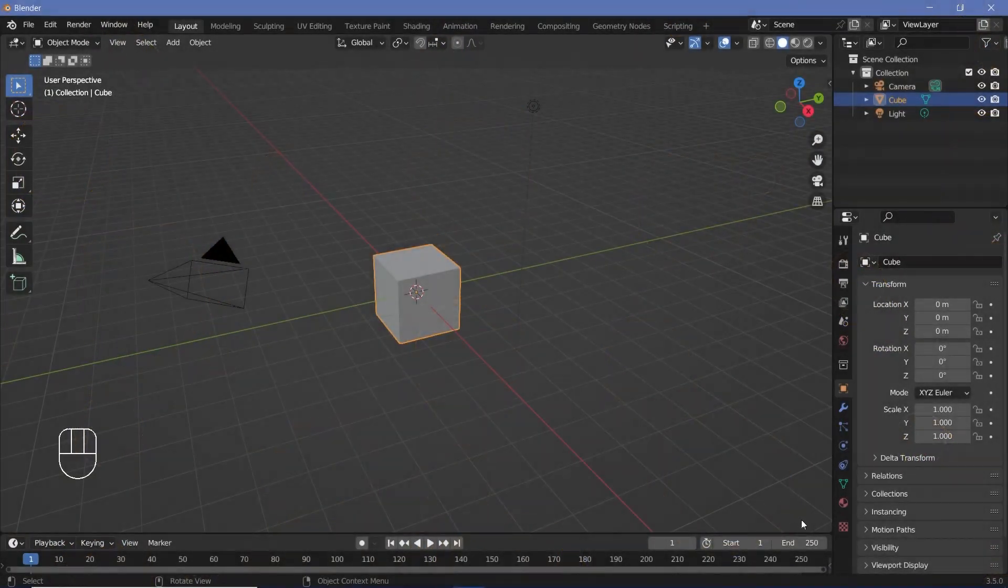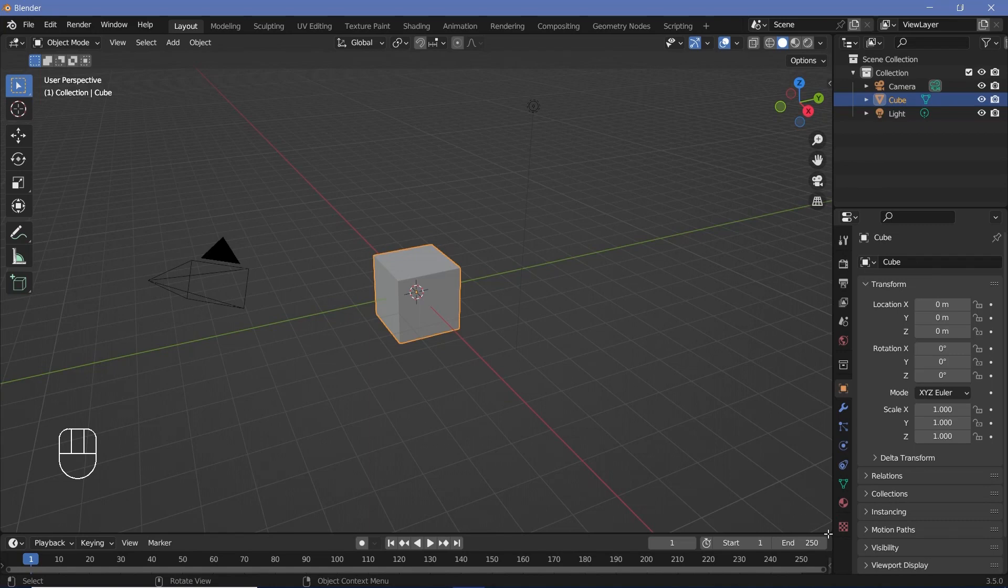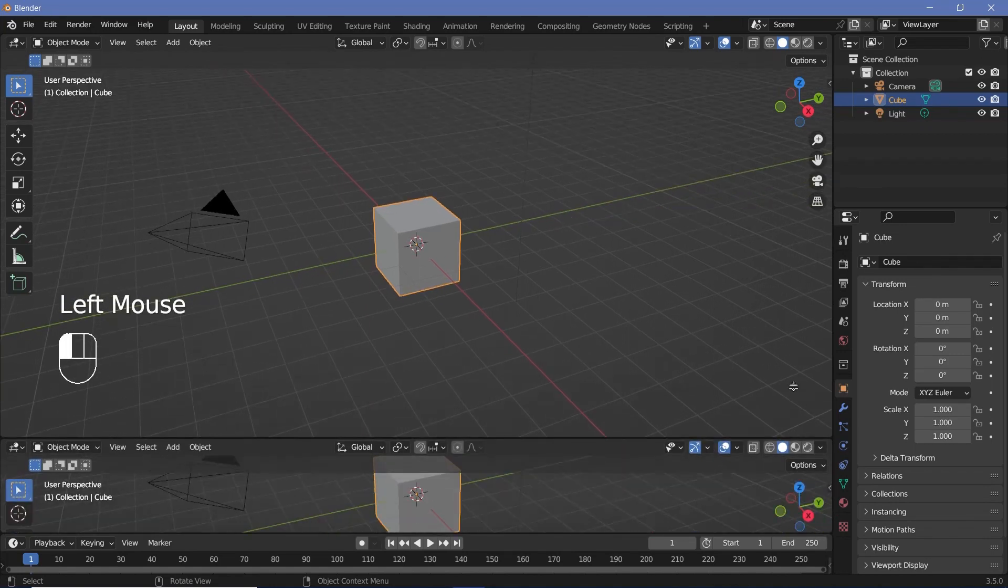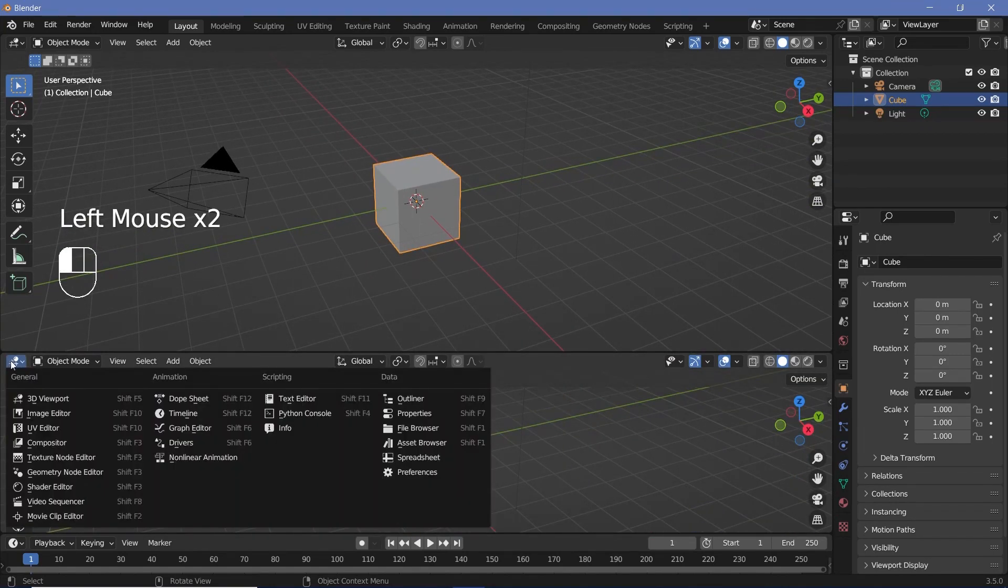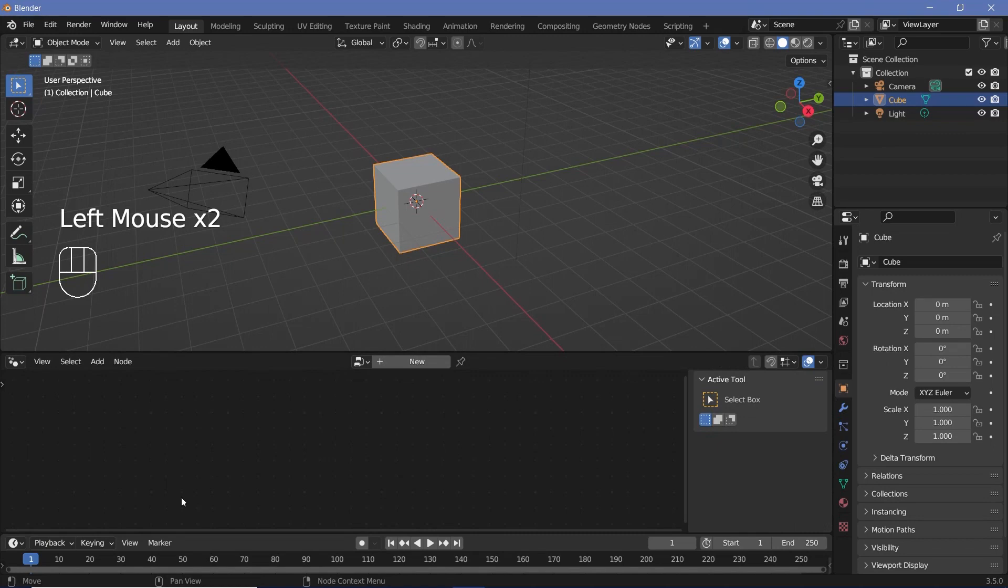In our default scene, we can go ahead and bring our cursor to the junction of these two windows, click and drag to create a new window, and we're going to change it from the 3D viewport to the geometry node editor.